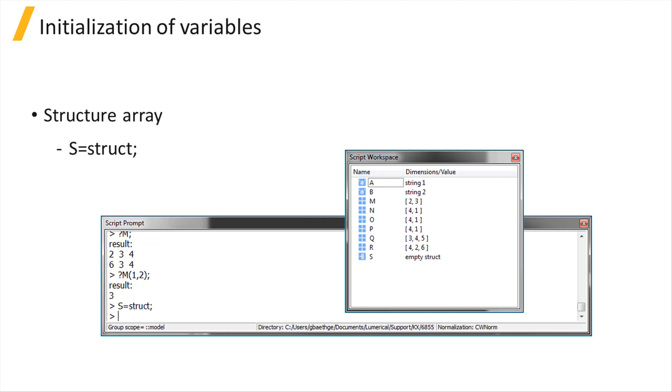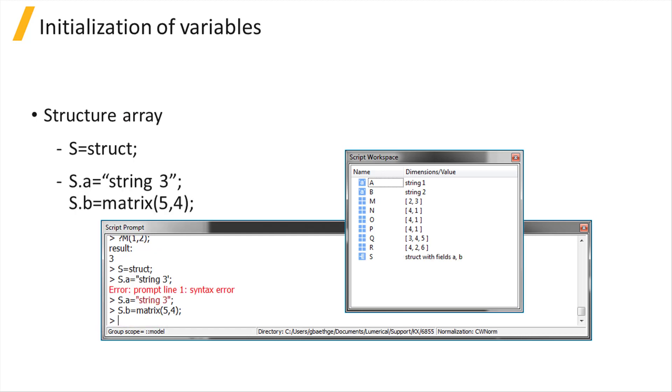To create a structure array, use the struct command. Then you can add and access the structure array's elements using the dot operator.